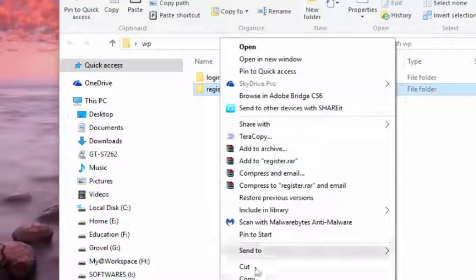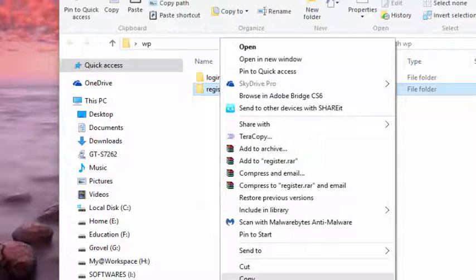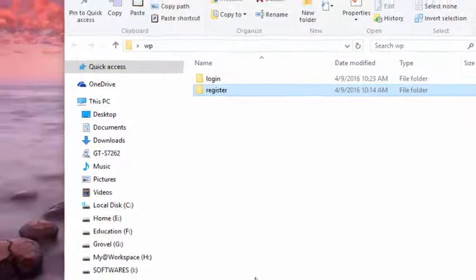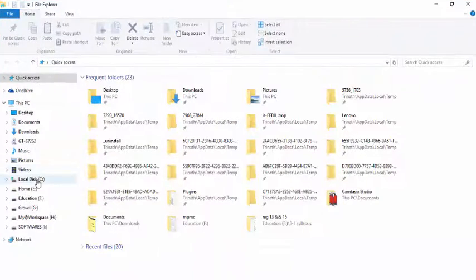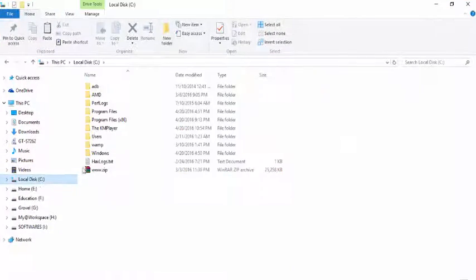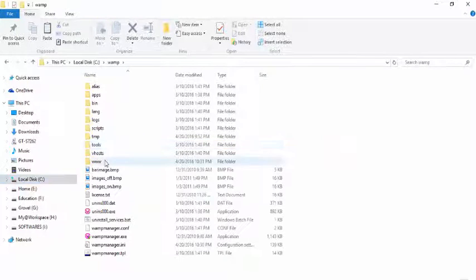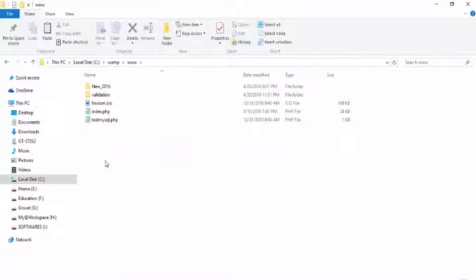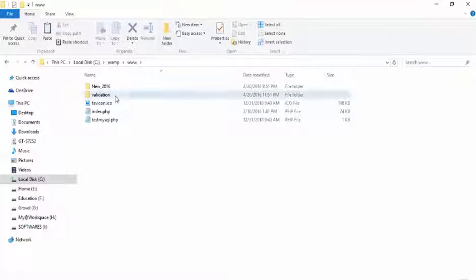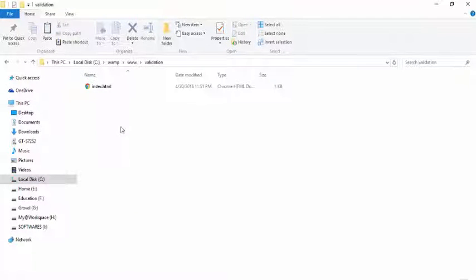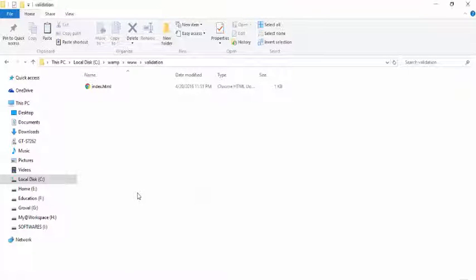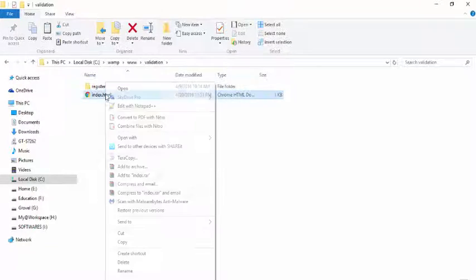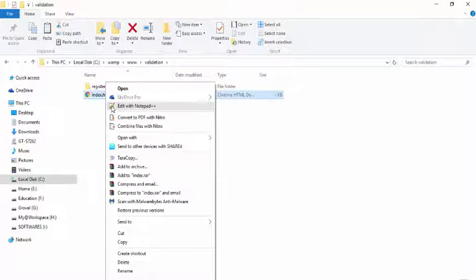Please copy the register folder and go to the default path: C drive, wamp folder, www, and the folder we have created here is validation. Paste the folder here and go to index.html.